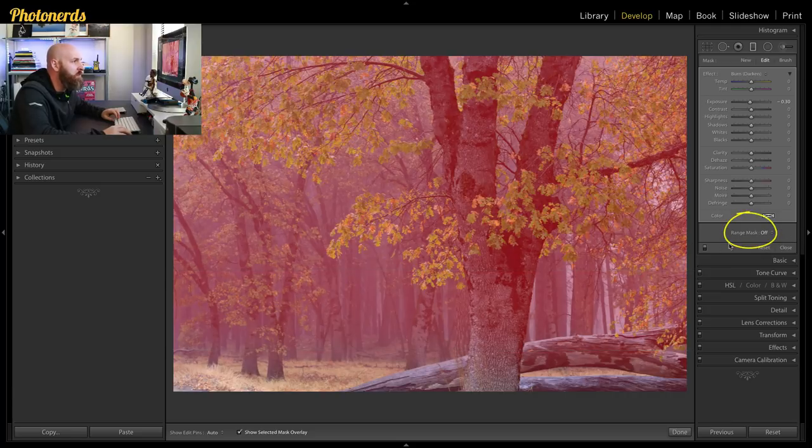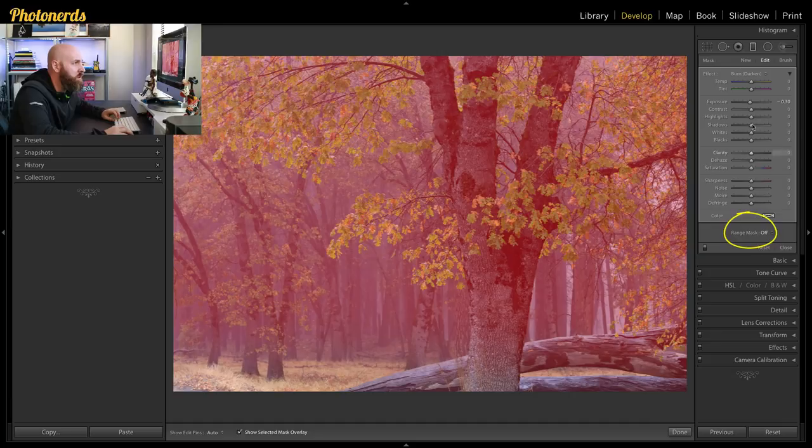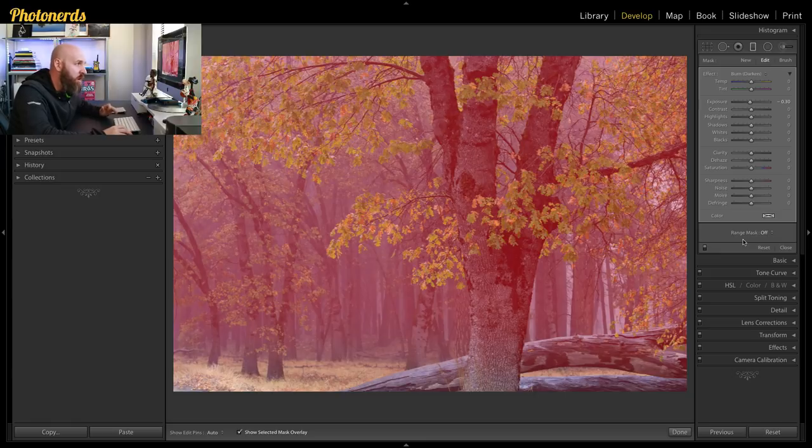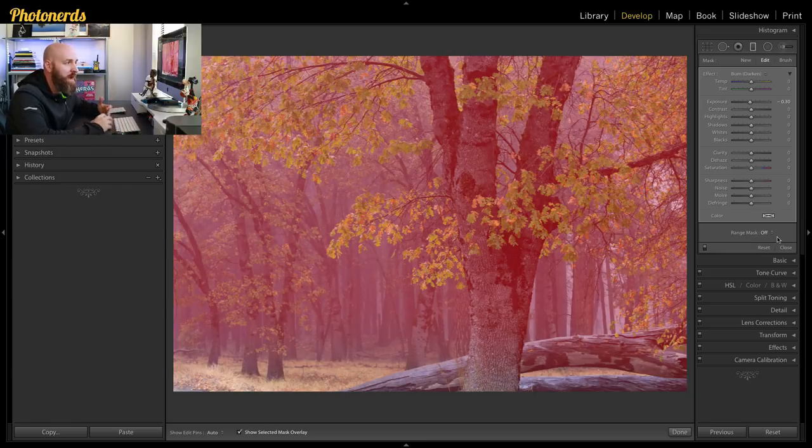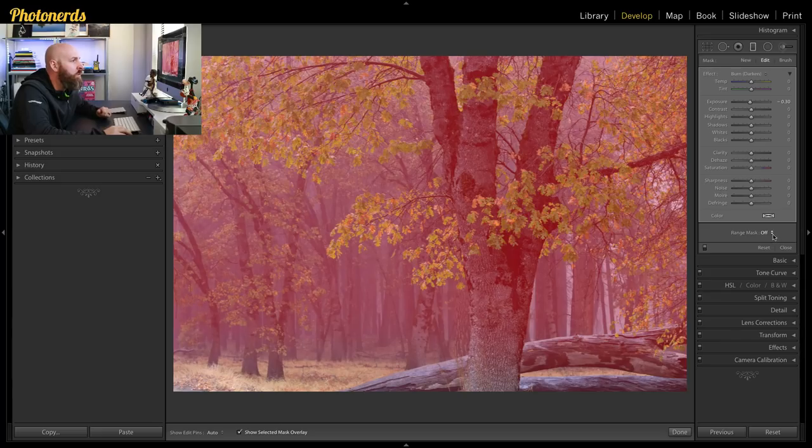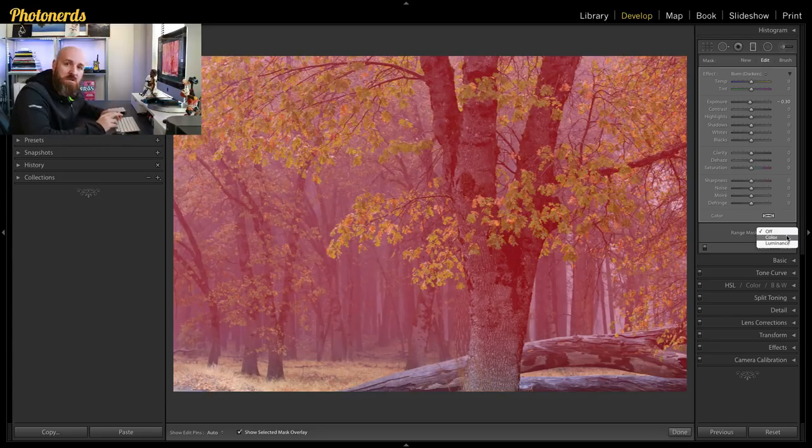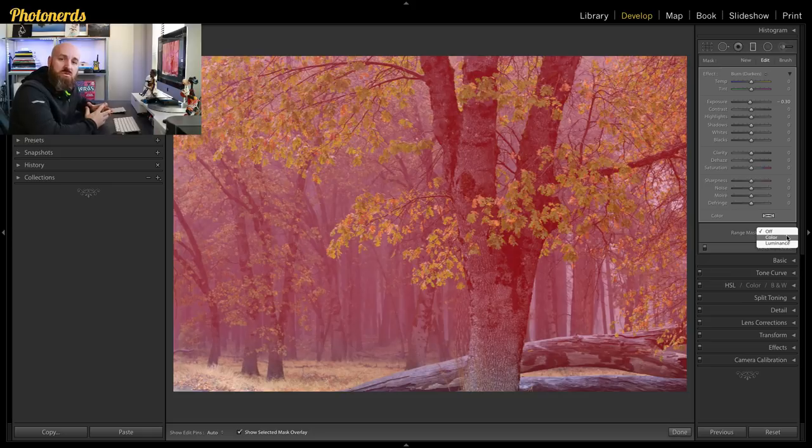So once I have that dialed, what you want to look at is right here at the bottom of your graduated filter sliders. You'll see a term that says range mask off, and it's off because I haven't chose to initiate it yet. So what we're gonna do is hit the little drop-down arrows.